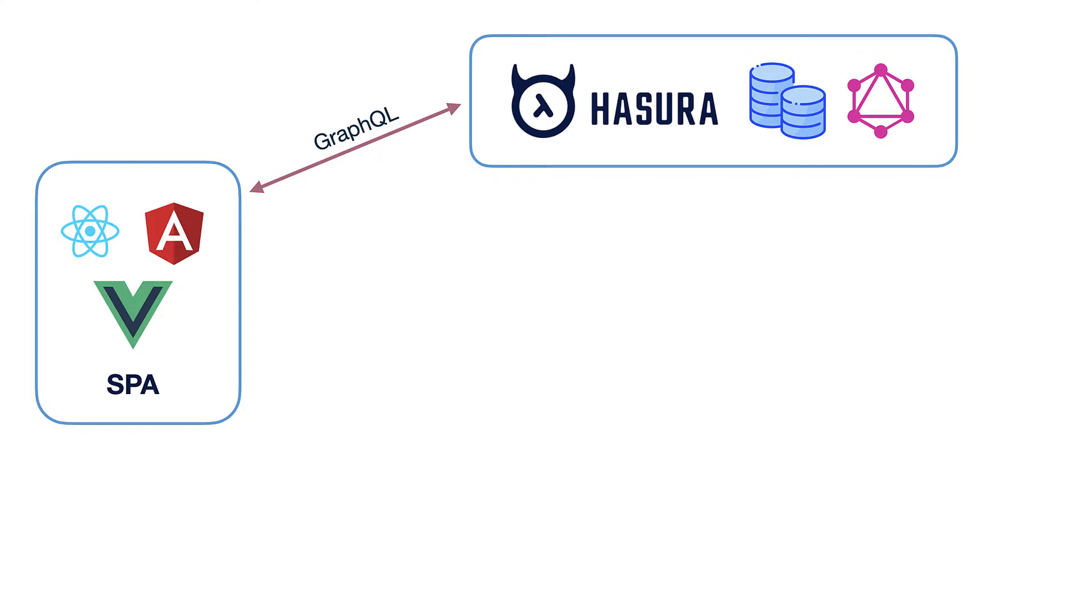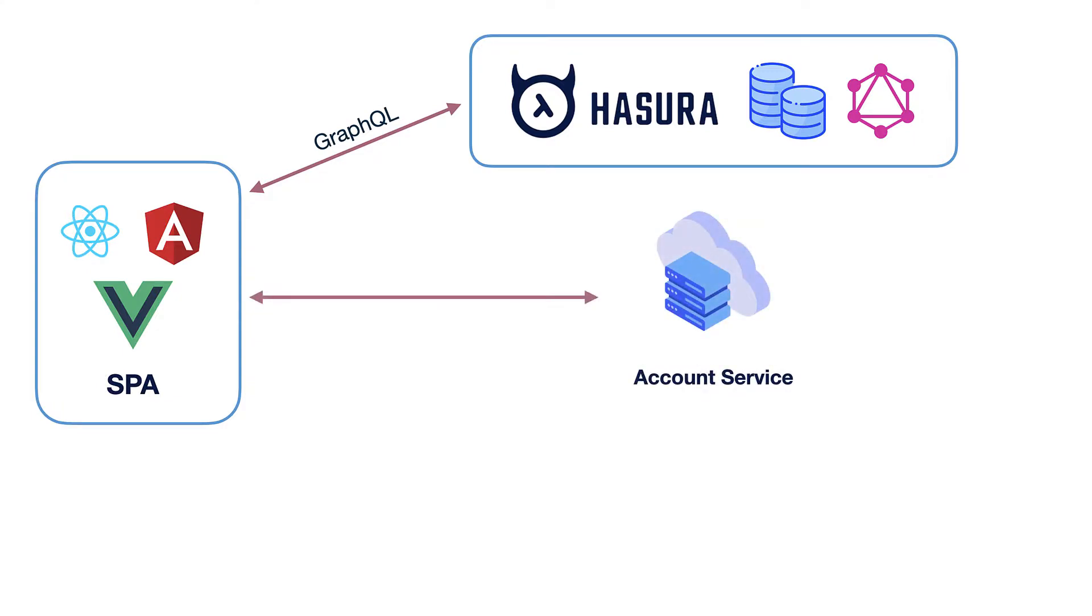But one day your product manager comes and says that your application should be integrated with another microservice. Let's name it AccountService which handles authentication and provides user profiles and so on. But there is a problem. This microservice doesn't support GraphQL. It has only REST interface.